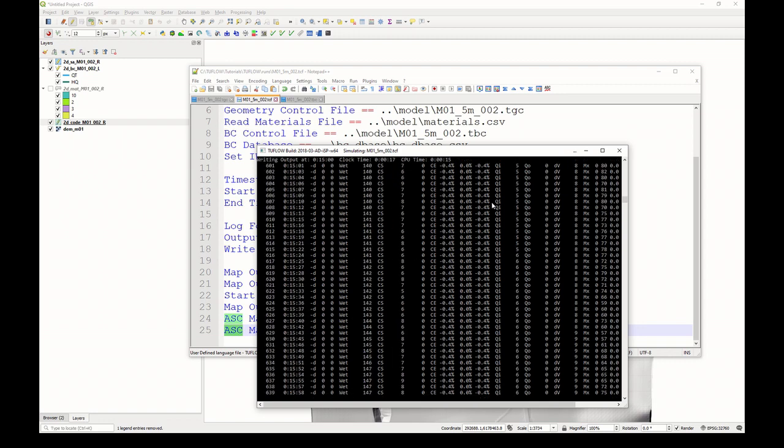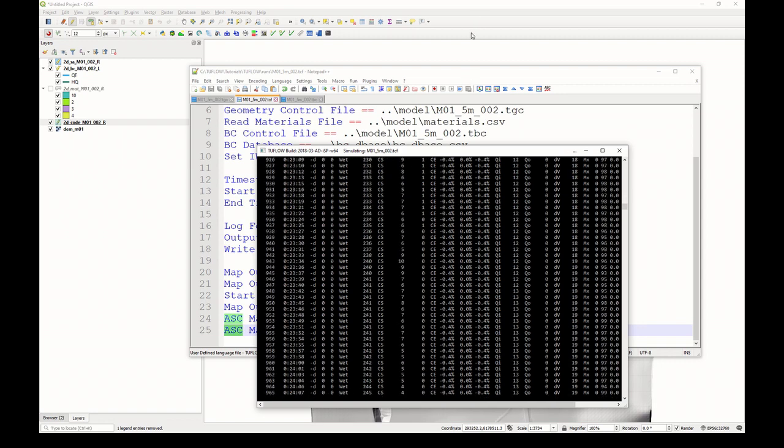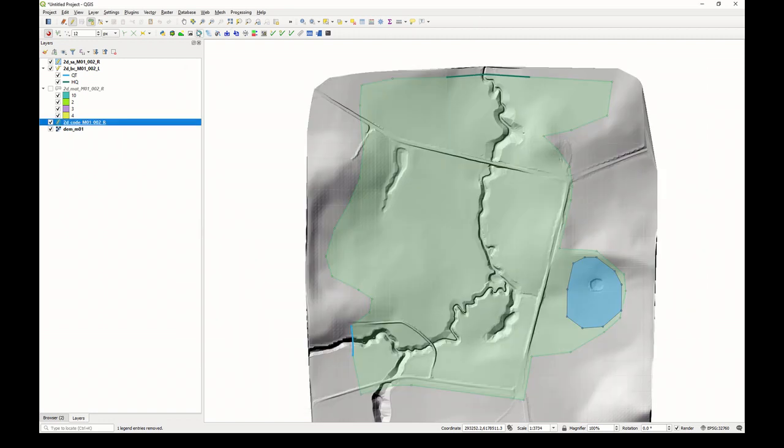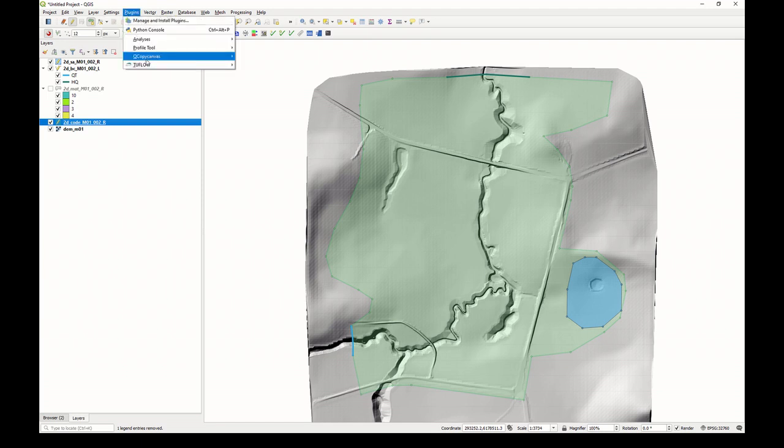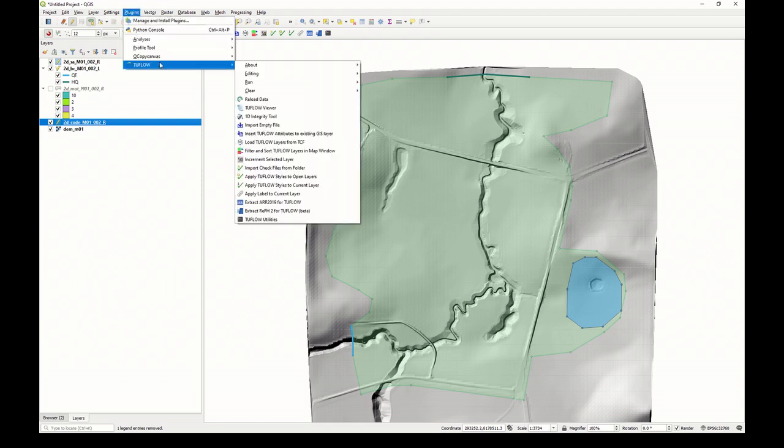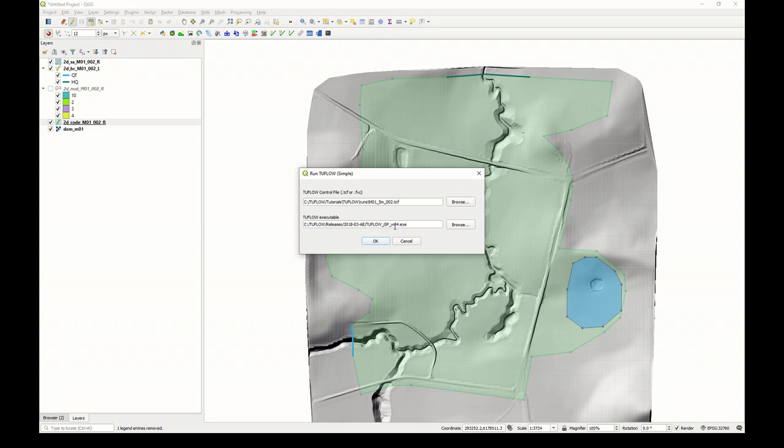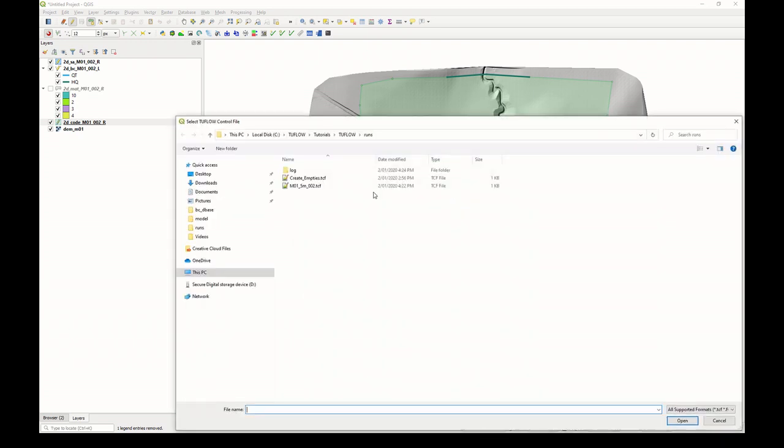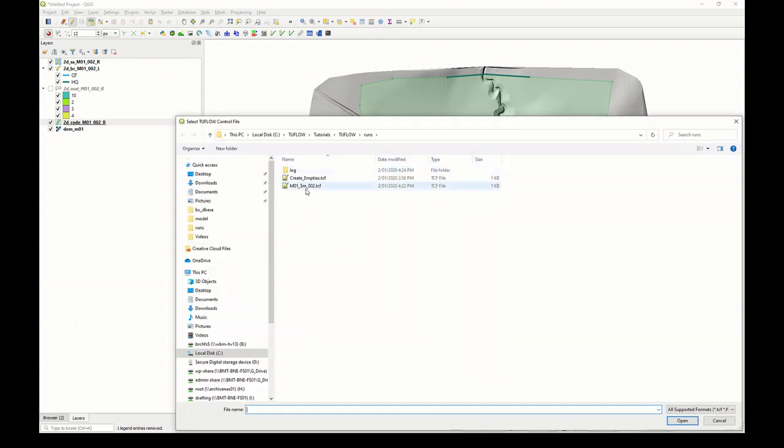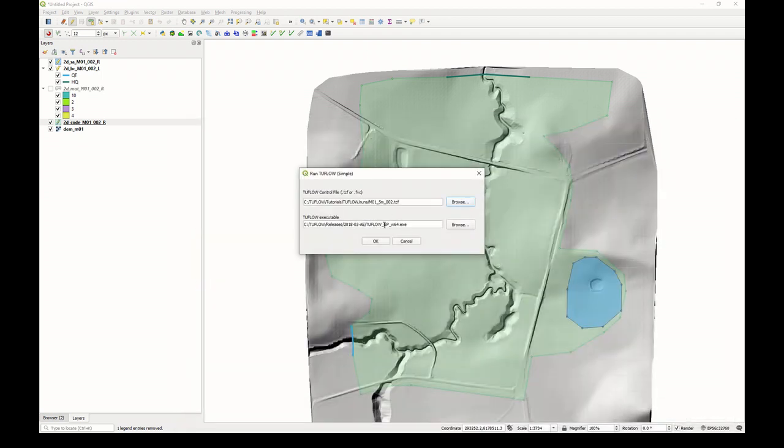It is also possible to run models in batch file mode or also from QGIS itself. If you go to plugins, TwoFlow and run, you can click run simulation and here I could have specified which TCF to run, where the executable is located, and click OK, and it would have done the same thing. I'll leave it there and we'll look at results in video 3.